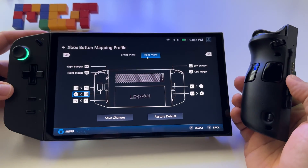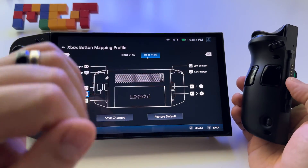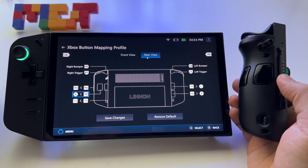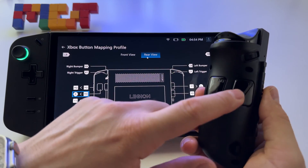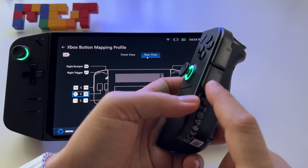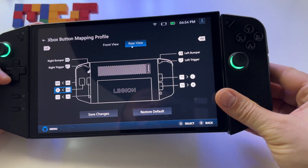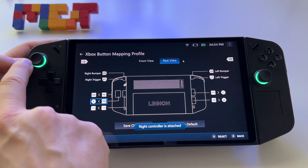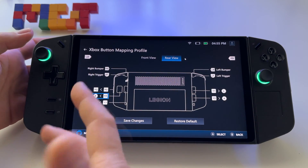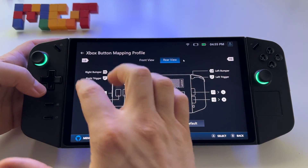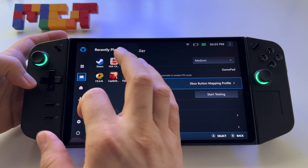Let me show you how to customize the back buttons here on Lenovo Legion Go. You have five buttons to customize and to use in any game you want. For example, on the right controller, we have two buttons here and another one on the side. In games when you want to run, you have to press the left stick — you have to click it. That's why I use the back buttons. Let me show you how to customize them.